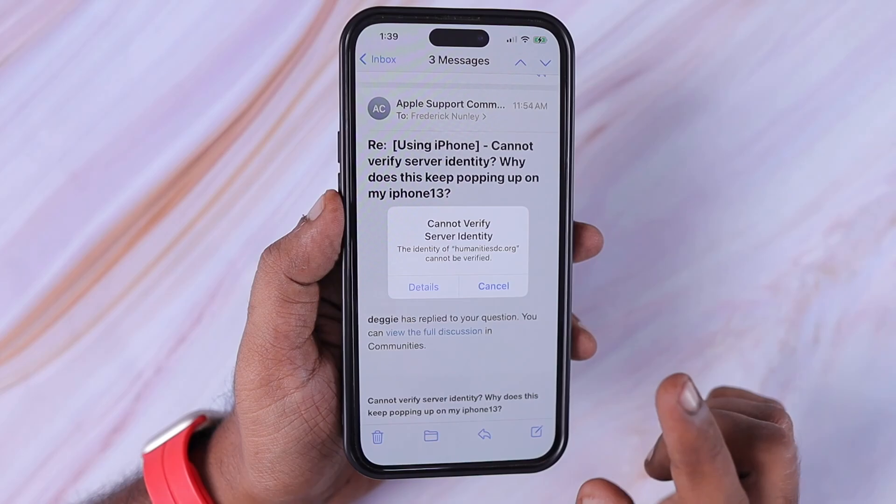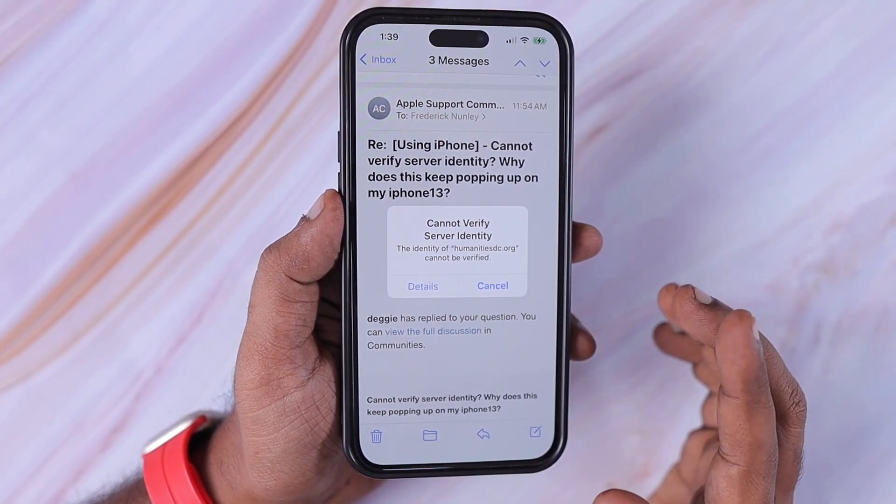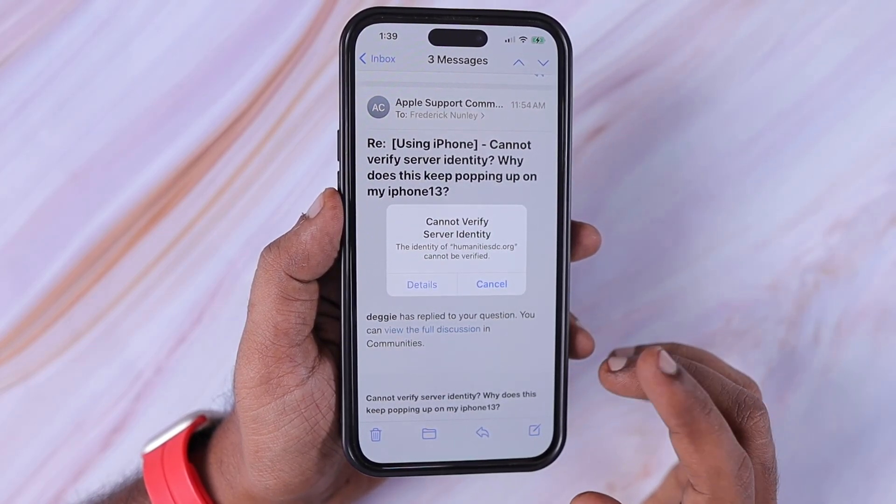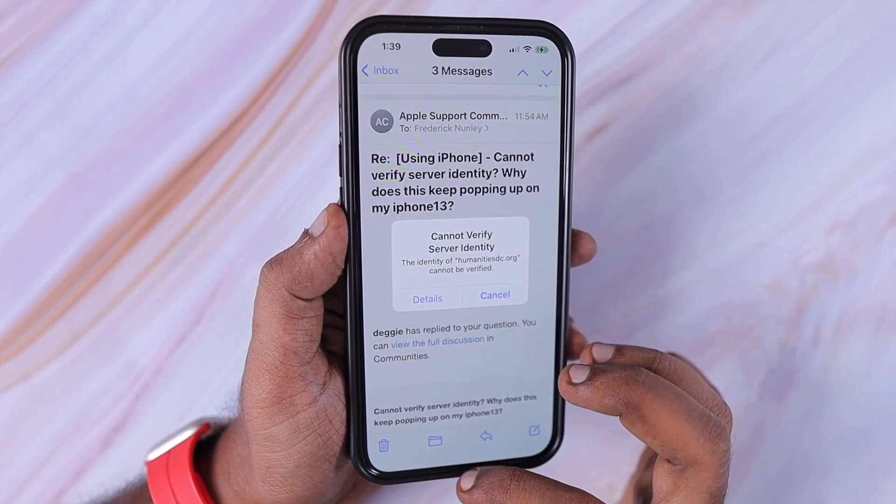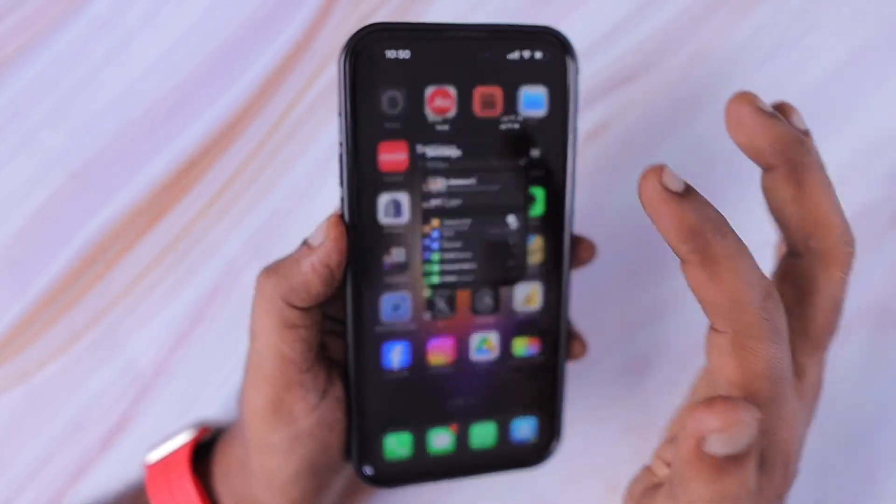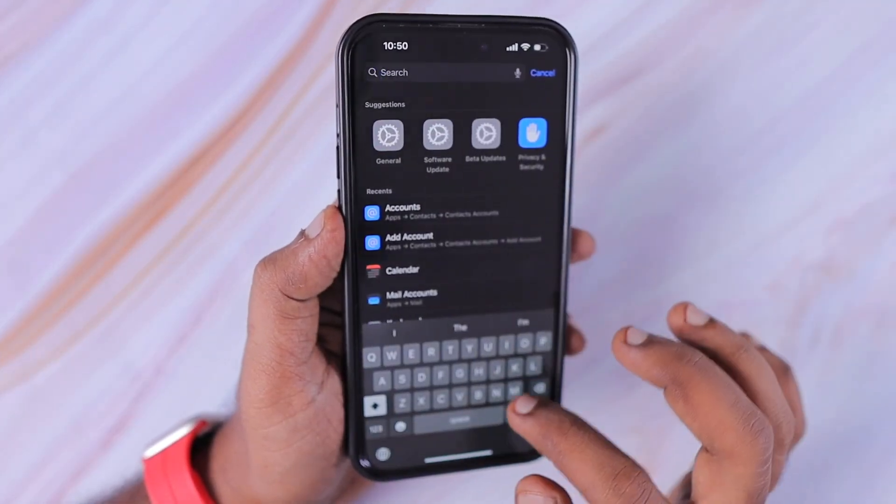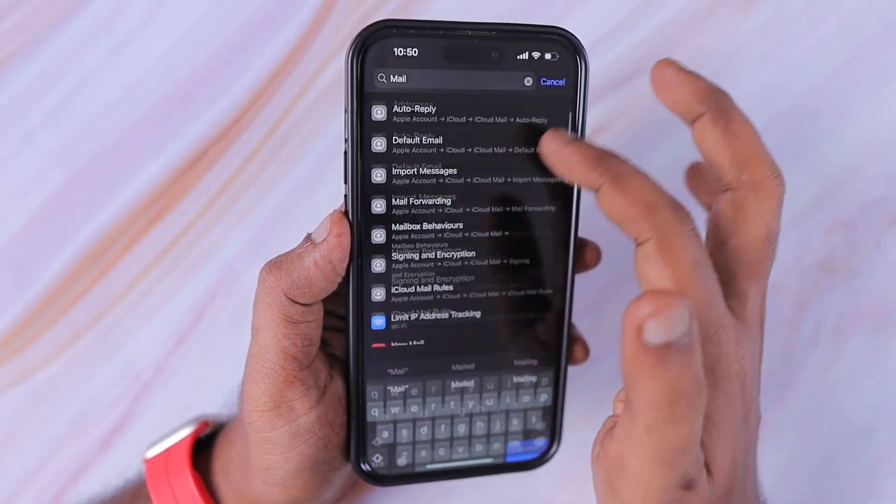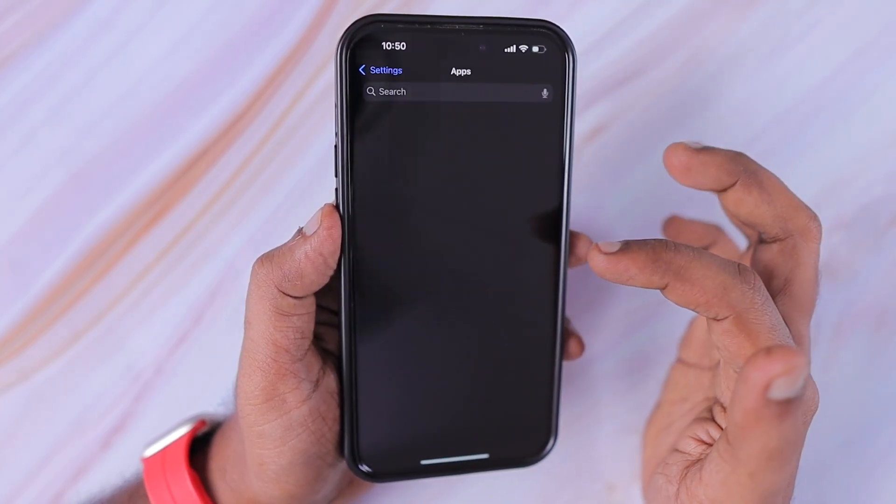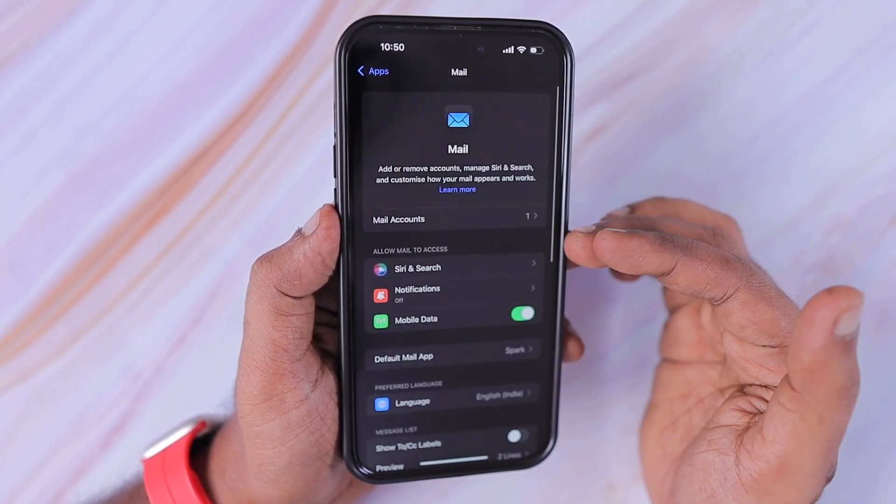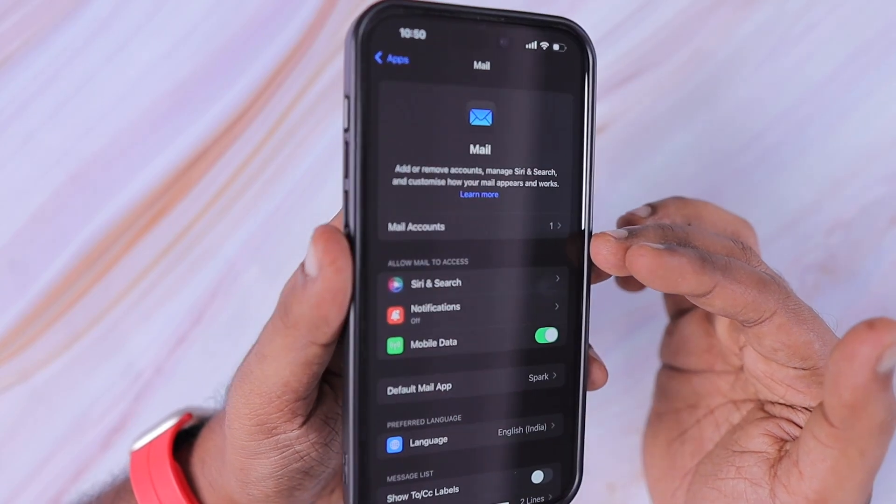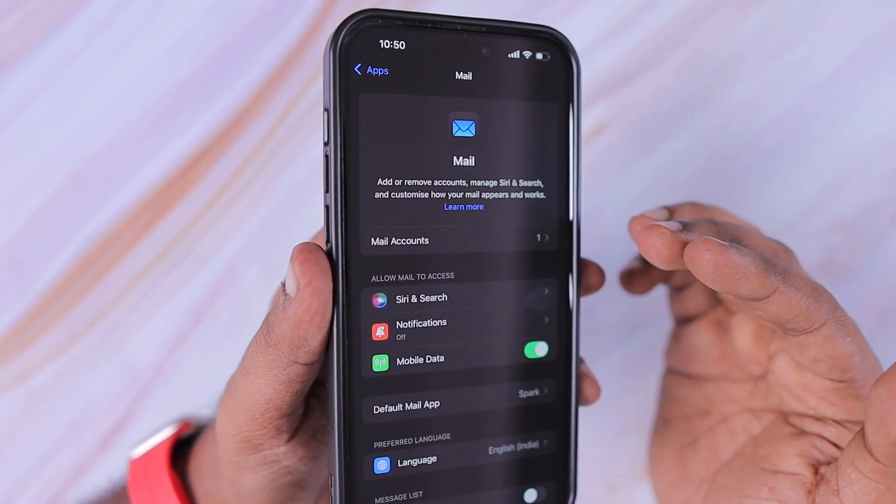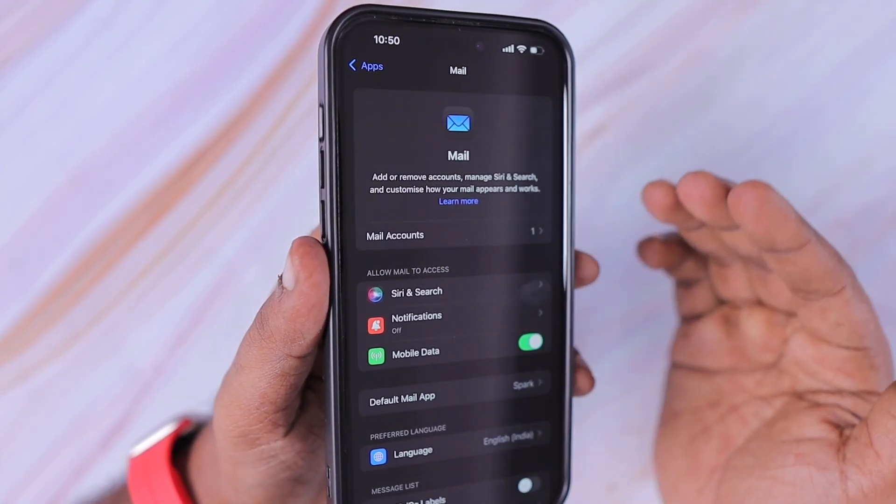For example, for some users it could appear on the mail app when you use Outlook or Gmail web mail service provided by your company or organization. After entering the login credentials of your mail account or calendar accounts, you may see such error cannot verify server identity on iPhone or iPad.